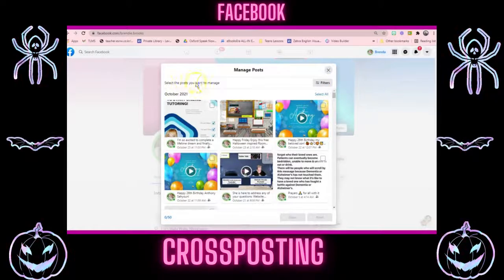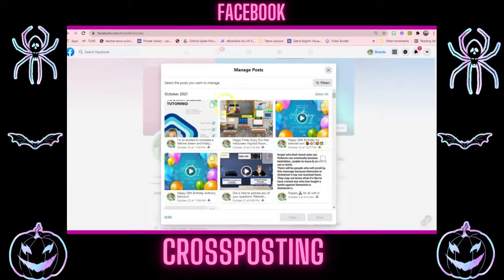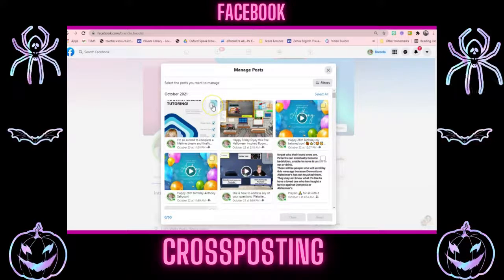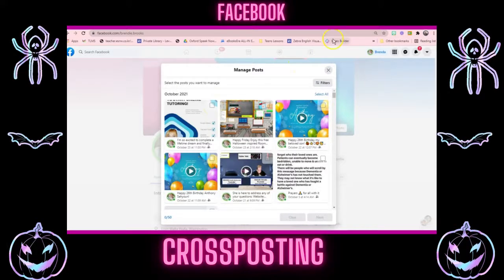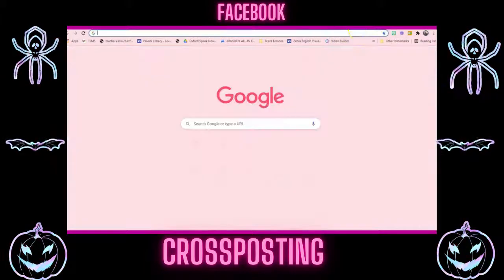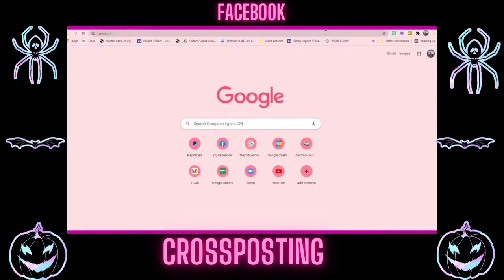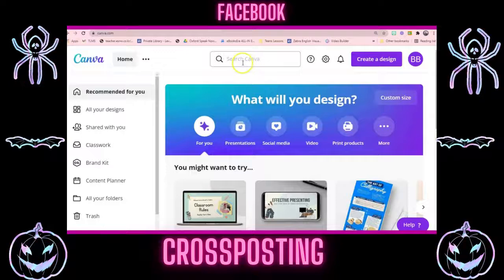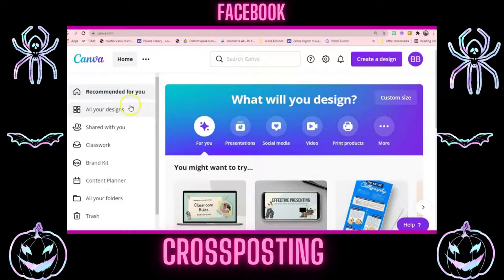You can select posts you want to manage. Let's create a new post. The best place to create posts would be, of course, Canva. And let's call this post 'cross-posting.'